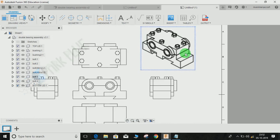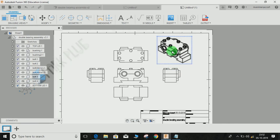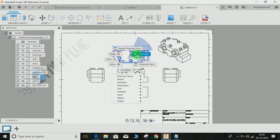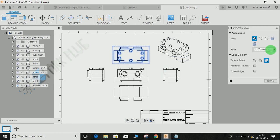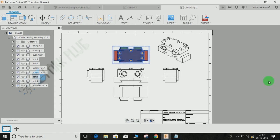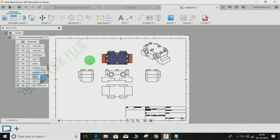If you want to change the style of any view, just right-click on it, go to Edit View, and you can change the scale, the style, whether you want the radius to be shown, interference, and thread edges. For example, you can set it to Shaded and press OK. You can change anything you want in a view from here.